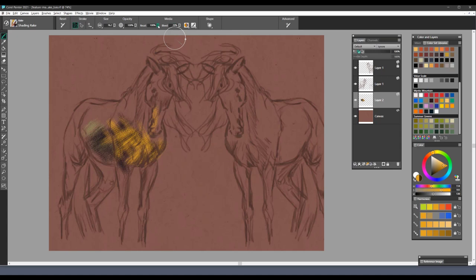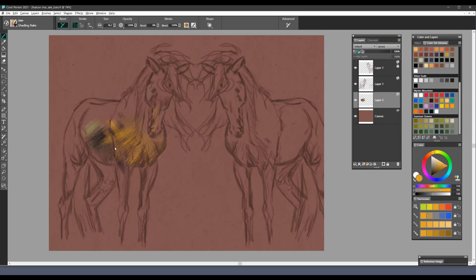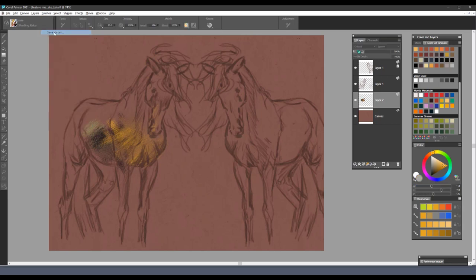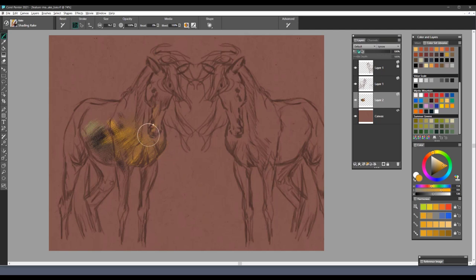Again, anytime you have a reset setting on a brush, bring the bleed up, the reset down, and you've got a beautiful soft edge blender now. If you like the brush as a blender, then what you should do is go to Brushes and Save Variant. Save it with a new name like Shading Rake Blender, and you'll have another brush that you can build on in this brush category.